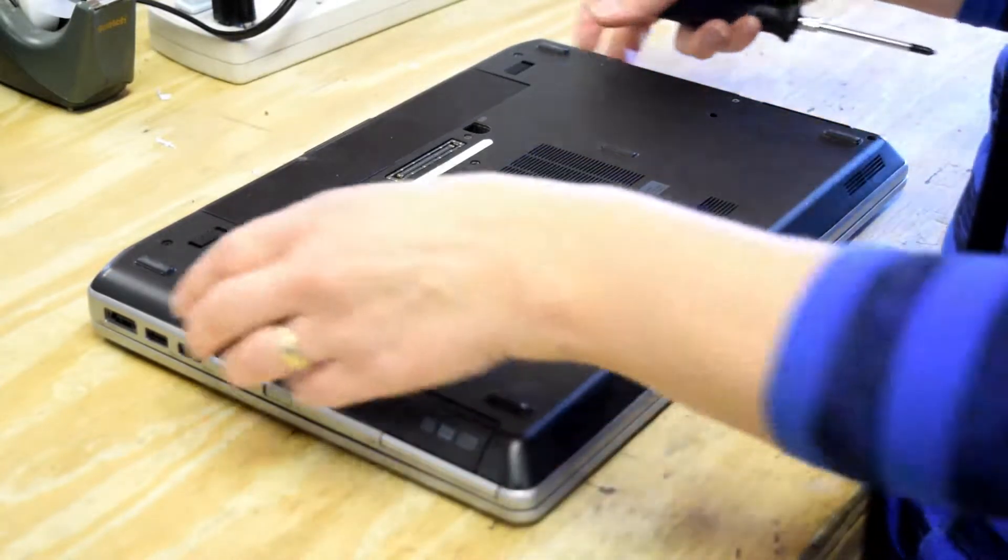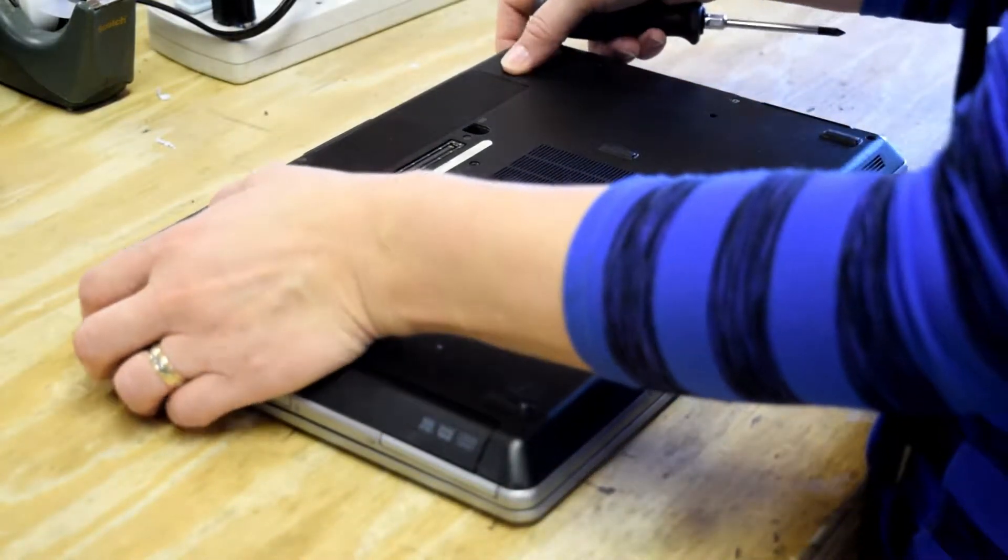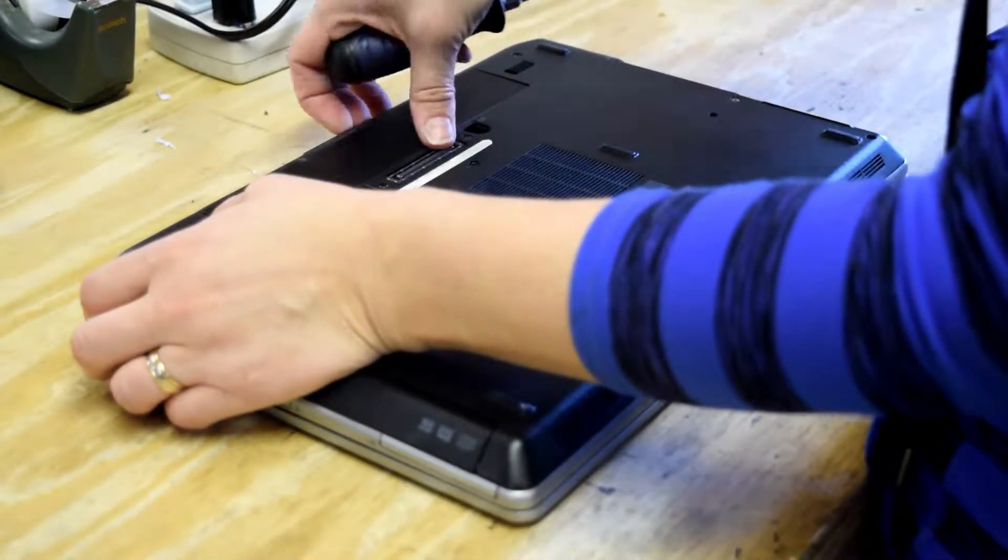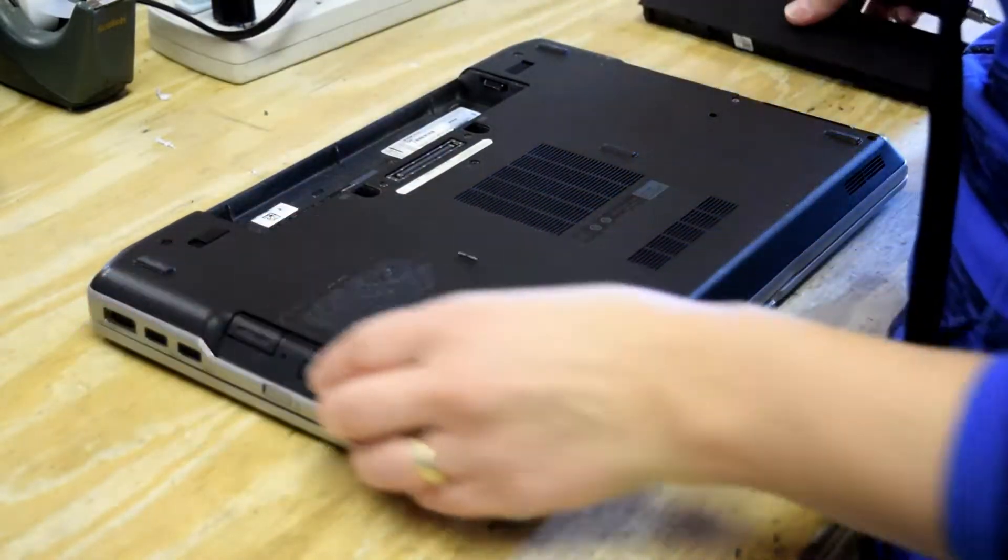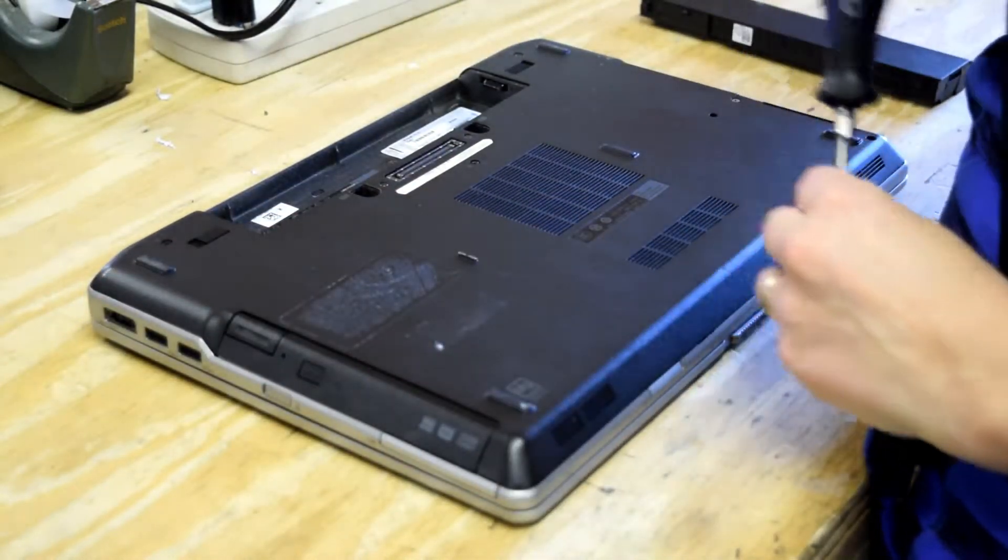First step is to turn the laptop upside down and then remove the battery.